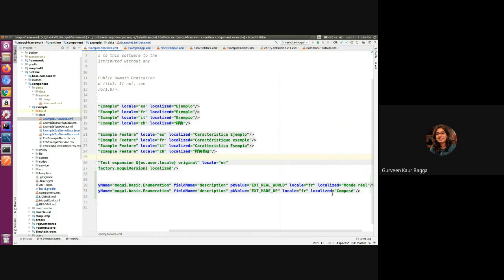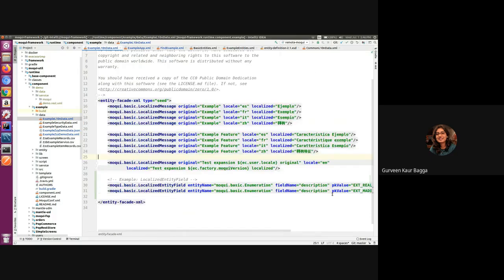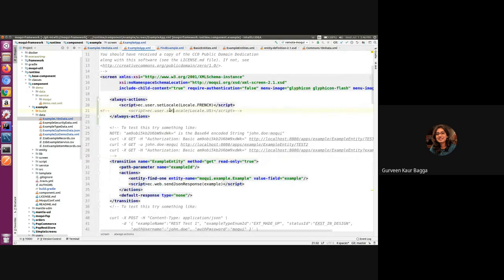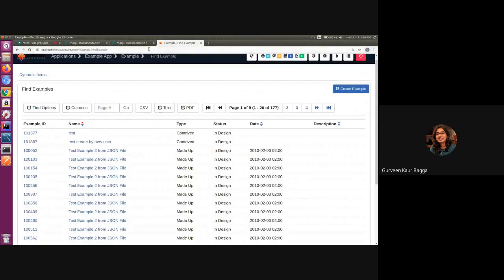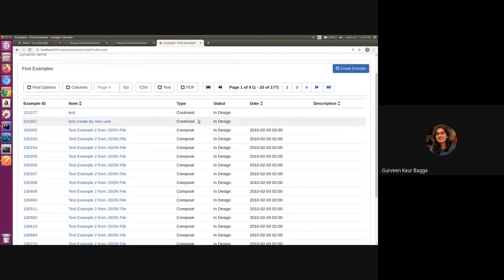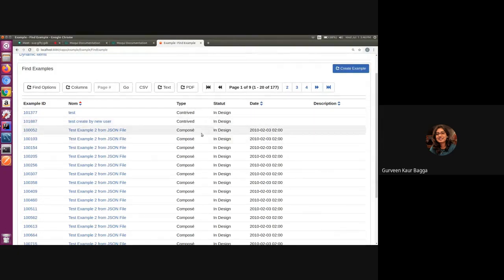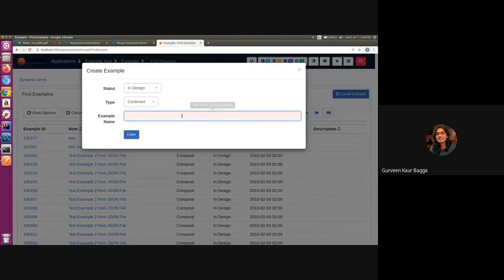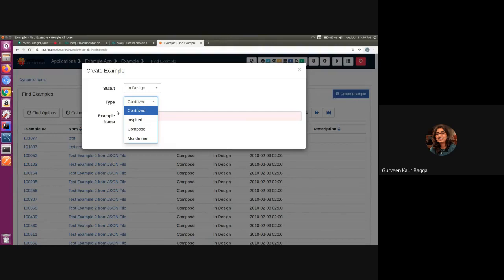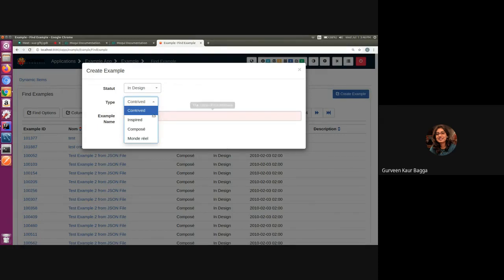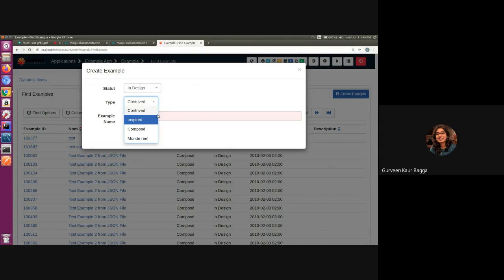For the demo purposes, let us change the locale. If we refresh the screen, we can see that now we are able to see the localized values for this field. If we also open the create example dialogue and in the example type dropdown, we can see that wherever there was a matching record, we can see the localized values. For the other values which do not have a matching record, the original values are only coming up. We did not have to do anything differently. It just depends on the records in the localized entity field entity.